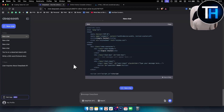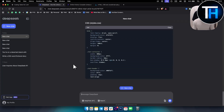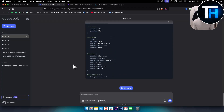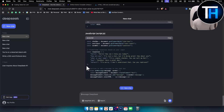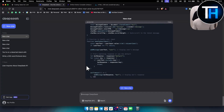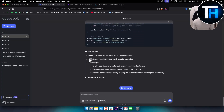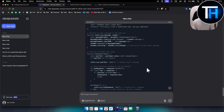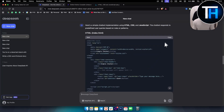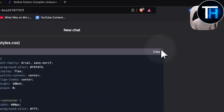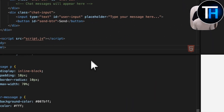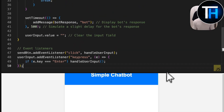Overall, DeepSeek seems a little bit better than ChatGPT in some instances. It's going through the CSS and JavaScript — very good. We can see it includes 'how it works' and example interactions. We then copy the HTML, then the CSS, and then the JavaScript sections separately to put it all together.